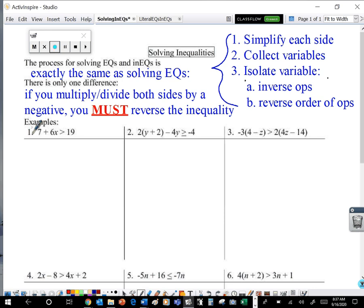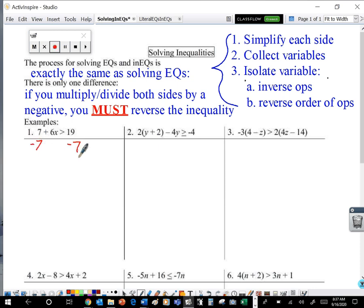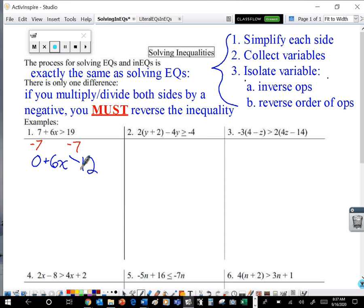If I have this first example where seven plus six x is greater than 19 — each side is just about as simplified as it can be, and all of my x's are together in one location. So now it's time to isolate that variable. I want to get this x all by itself. Inverse operations and reverse order of operations. Look at what's happening to x: it's getting multiplied by six and then they're adding seven. So I want to work backwards and subtract that seven — do the opposite on each side. Positive seven minus seven gives me zero. Bring down the plus six x. Nineteen minus seven is twelve.